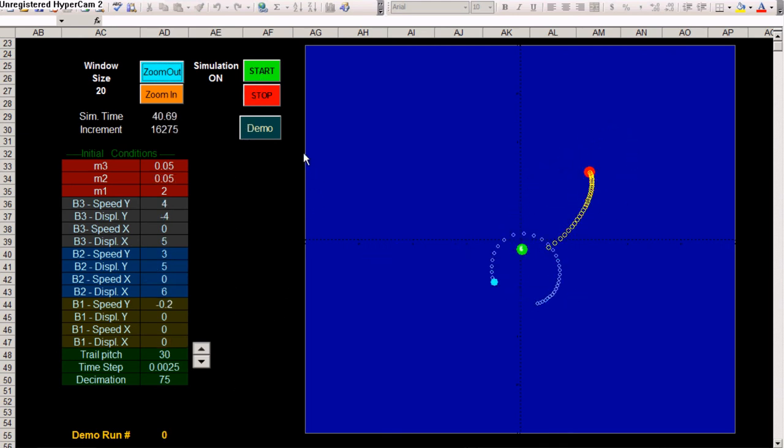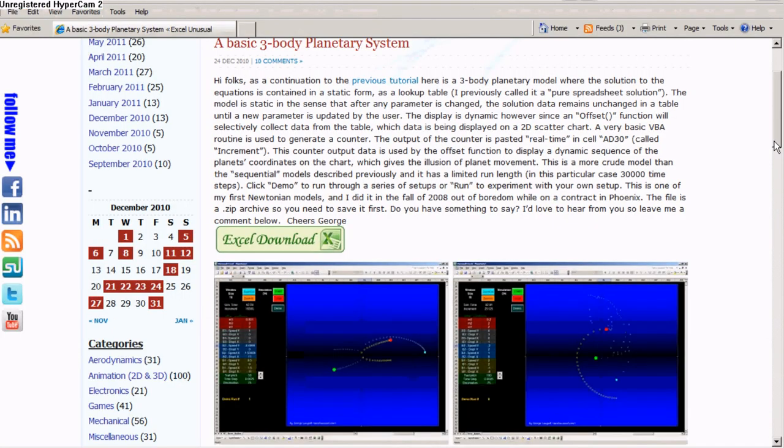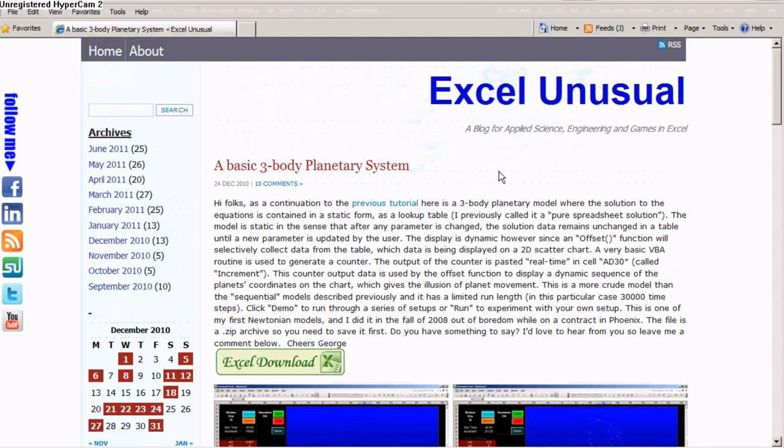So it ran through all the configurations. Let's stop it. This is the model. You can download it from my site ExcelUnusual.com.